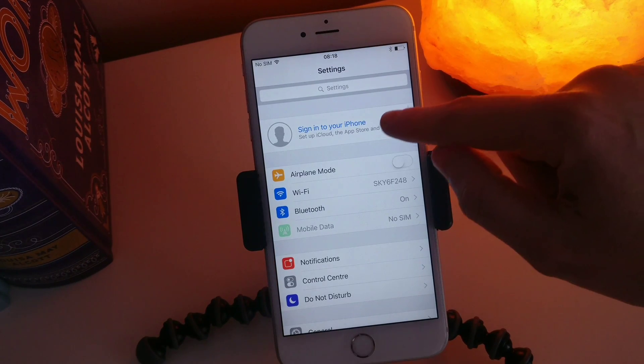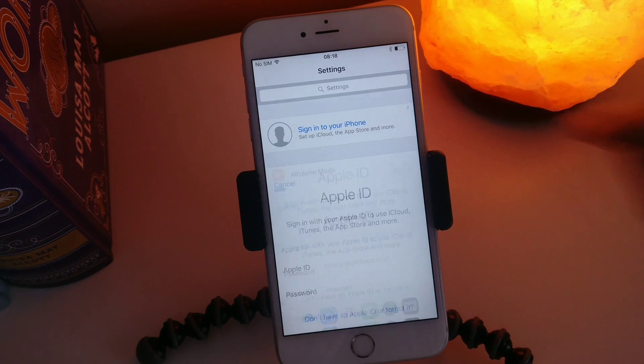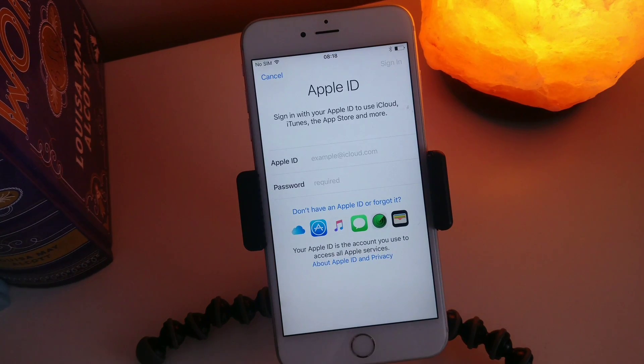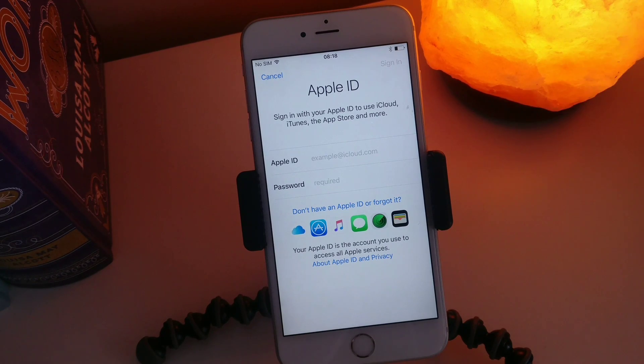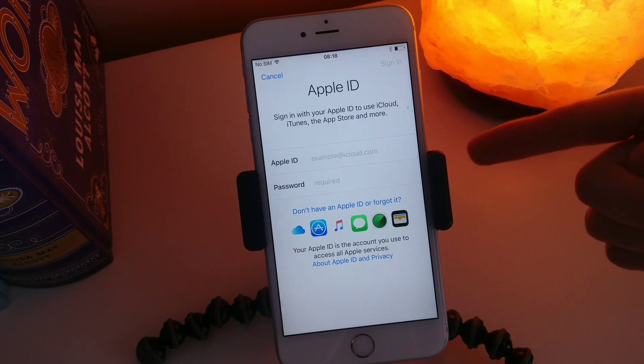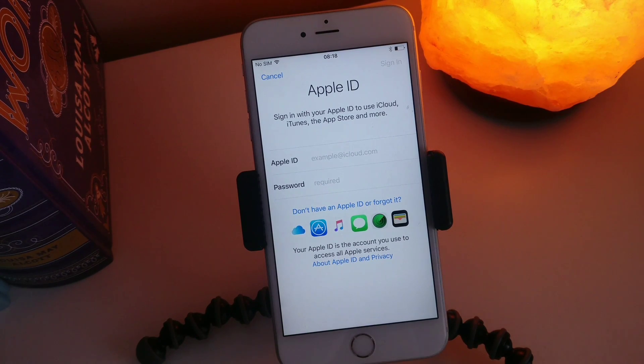Okay so we're going to go through the first main option here: Sign in with your Apple ID. So if you already have an Apple ID, pop that in there and pop in your password.